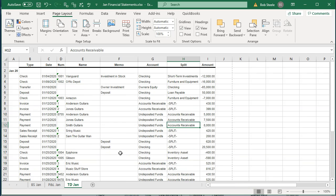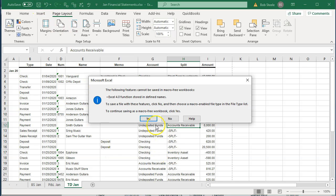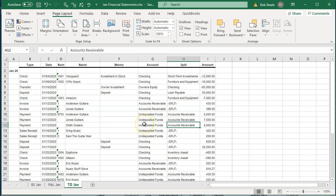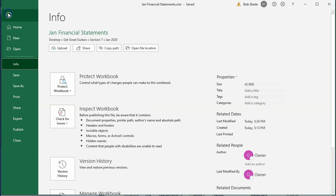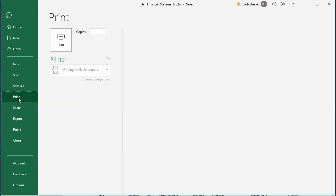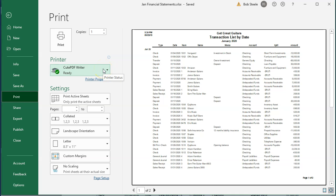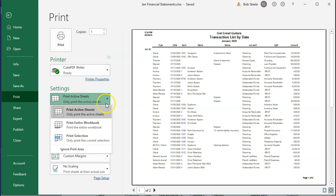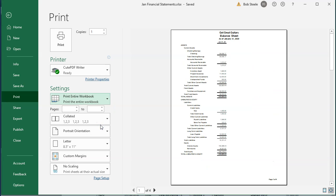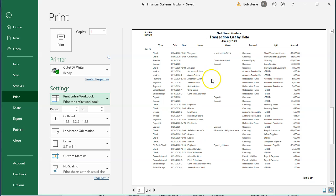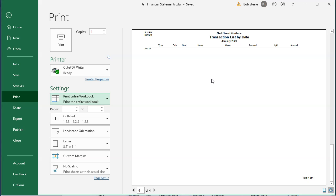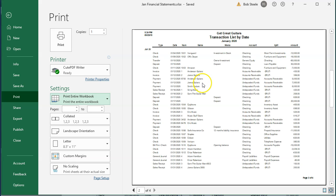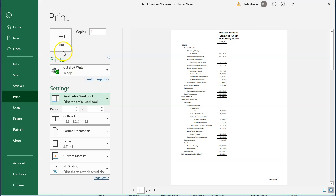Now we have all three reports in one workbook and we can print them all out. Go to the File tab and Print. I'll use the CutePDF printer, which is a free PDF printer. Importantly, change the print option from 'Active Sheet' to 'Print Entire Workbook.' That will print each sheet into one PDF file — so you get all reports combined into essentially one PDF.